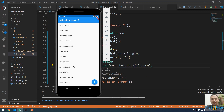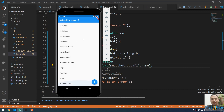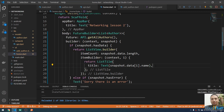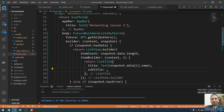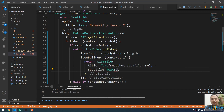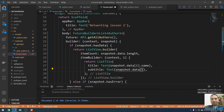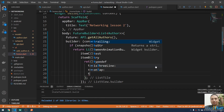Let me save and open the emulator. Now we have a list of authors. We can also get the bio — add a subtitle to the ListTile, which is a Text widget showing snapshot.data[i].bio.